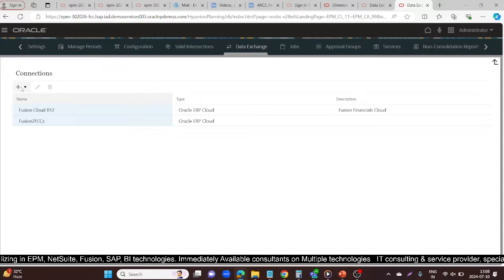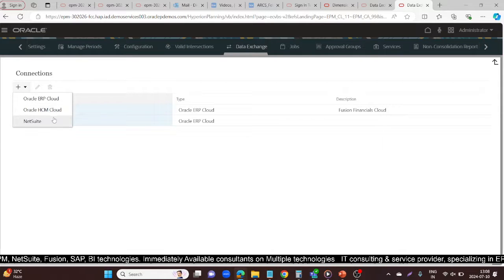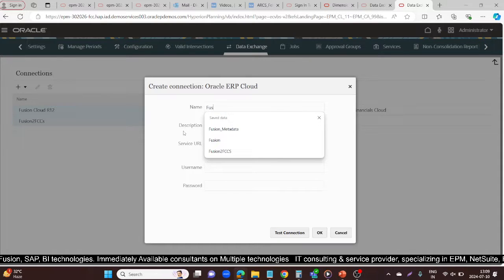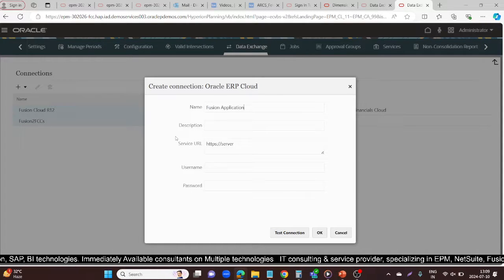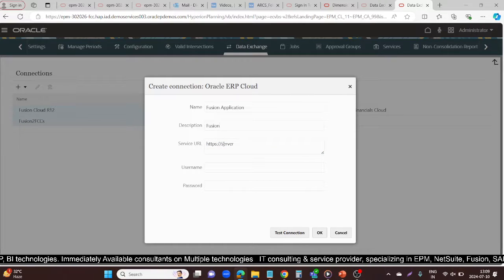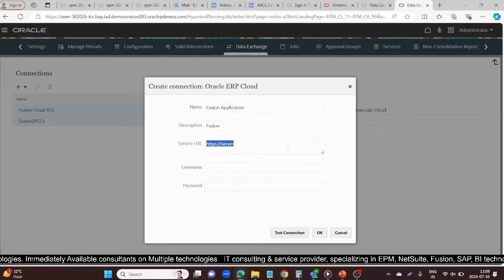When you click on the plus icon, it will ask which is your source — Oracle ERP Cloud, Oracle HCM Cloud, or NetSuite. My Fusion is Oracle ERP Cloud, so I'll click that. You need to give a name, like 'Fusion Application', and you can give a description as well. You also need to provide the Fusion ERP URL, username, and password, then click Test Connection.